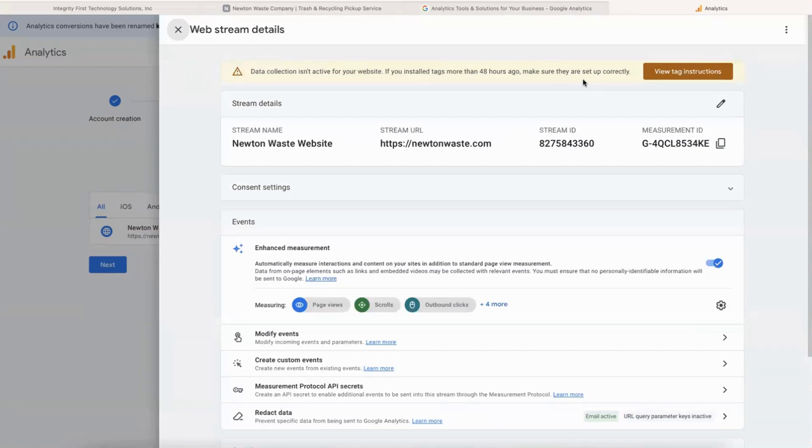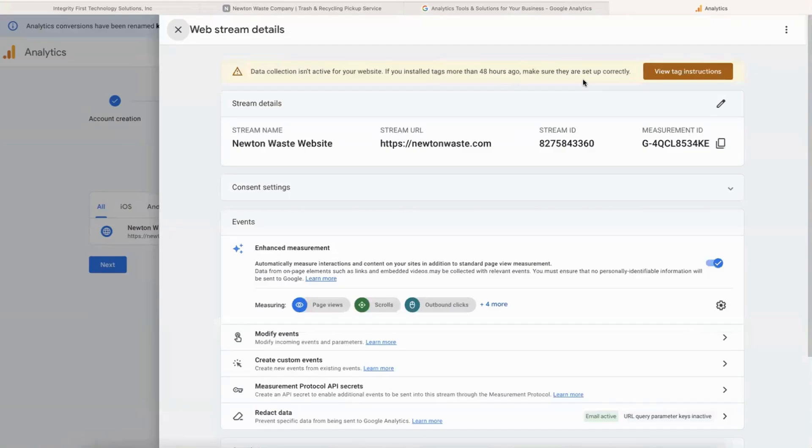And now Google Analytics is set up on your website and it can start to track everything that's going on - visitors, how long they're on there, bounce rate, things like that. So yeah, setting up the Google Analytics tag is pretty easy.